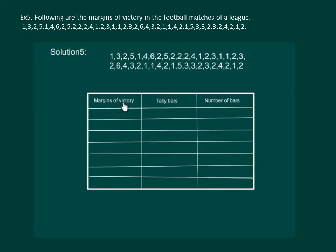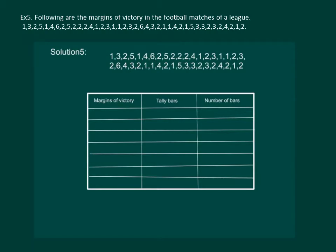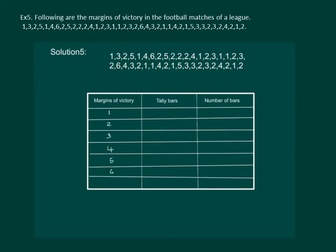One of the columns will be margins of victory. We have 1, 2, 3, 4, 5 and 6 as the margins of victory. So the entries in this column will be 1, 2, 3, 4, 5 and 6.